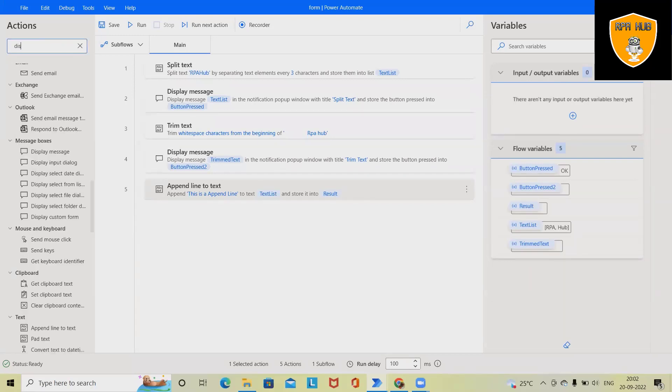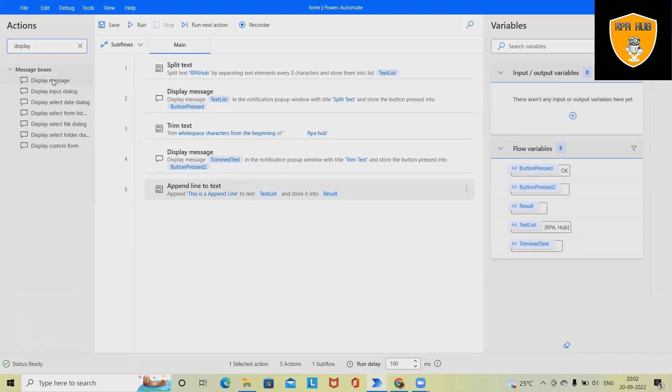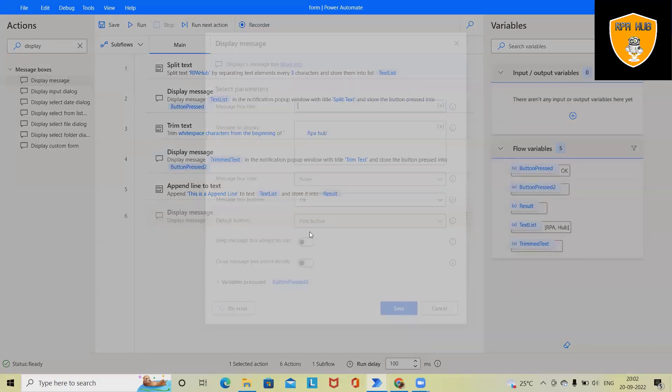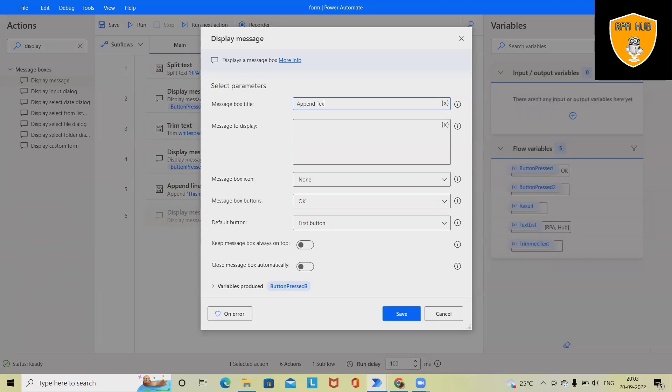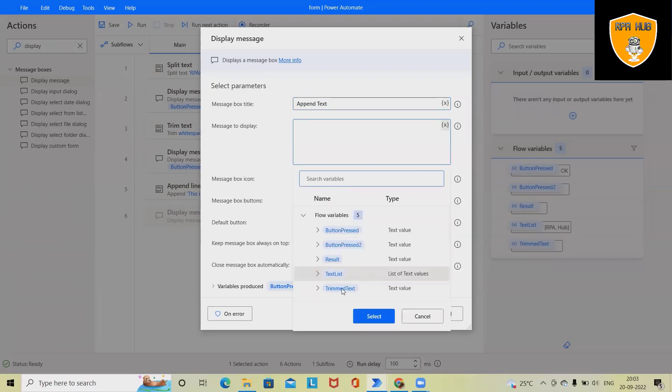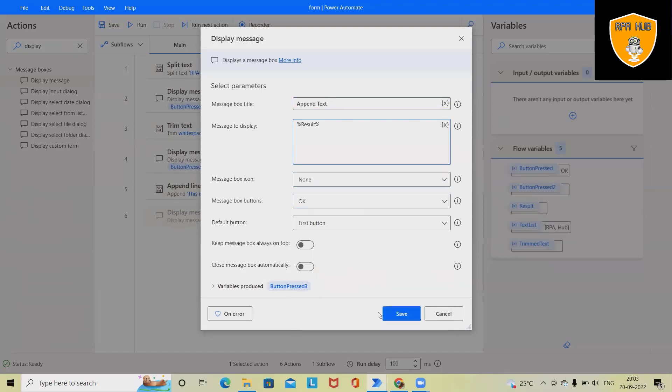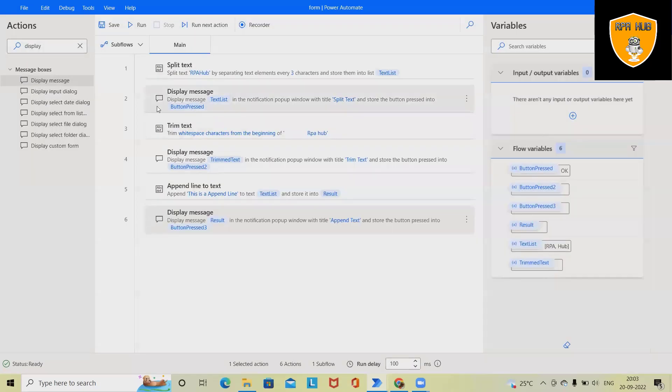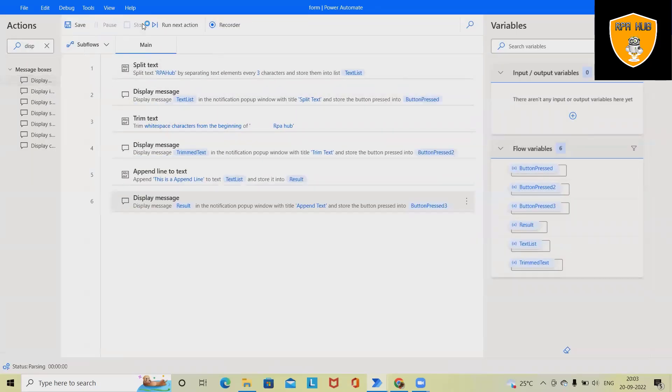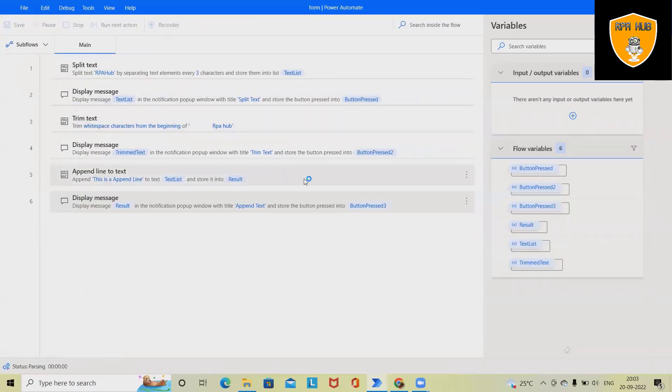So save this. Again, show it to message box. Display message box. Next, we'll use here append text and this time I will select the result as a variable. Save it. Run the code.